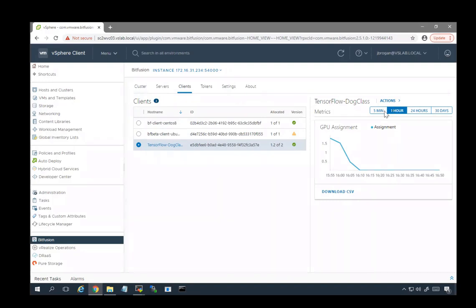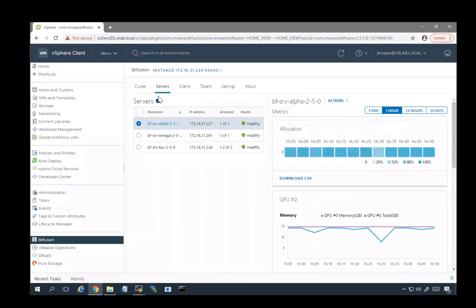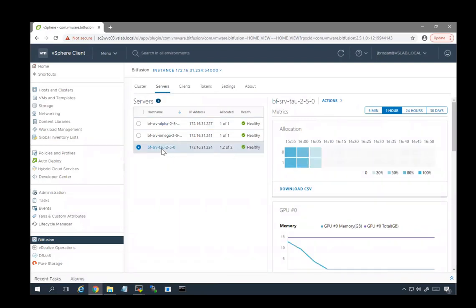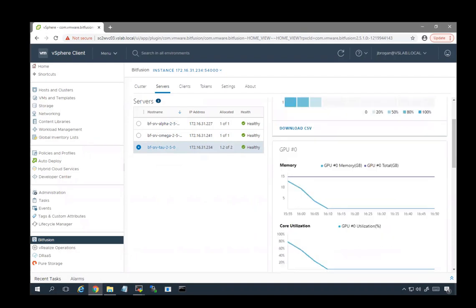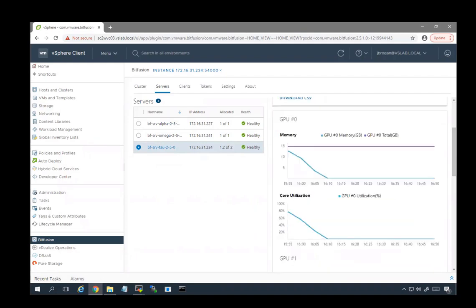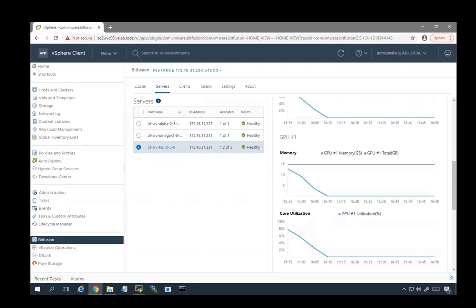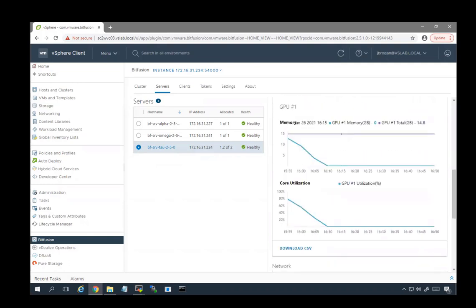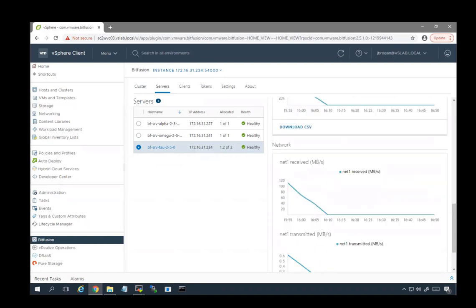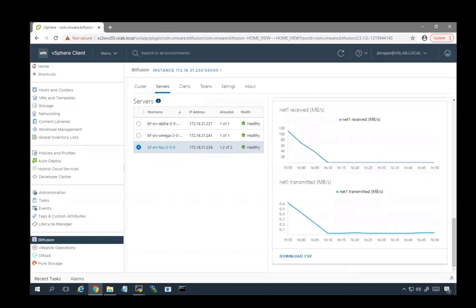Again, you can change the time scale. On the servers tab, we see our list of servers. We can select our particular server with its two GPUs. We have a heat map history of its two GPUs. Scrolling down, we can see the memory allocation and core utilization for the first of the GPUs and for the second of the GPUs. We can also look at the network traffic.